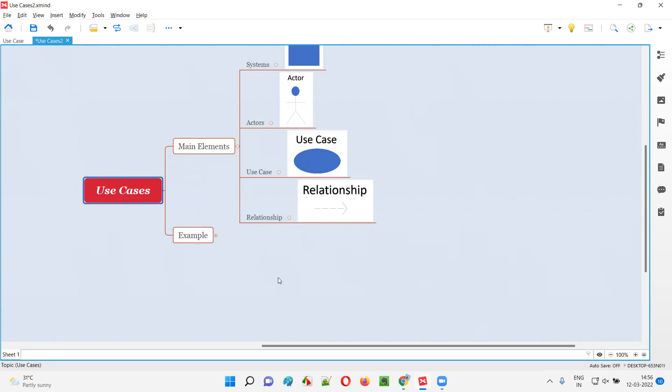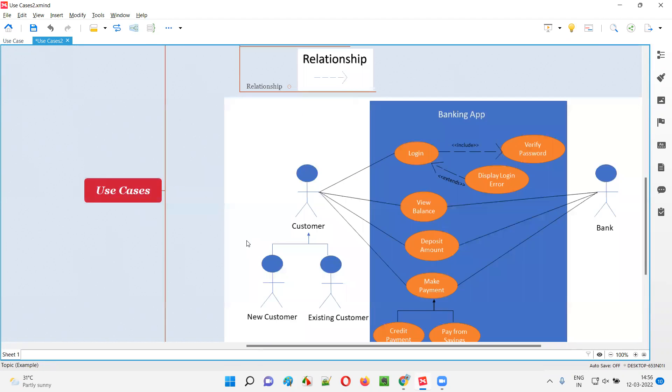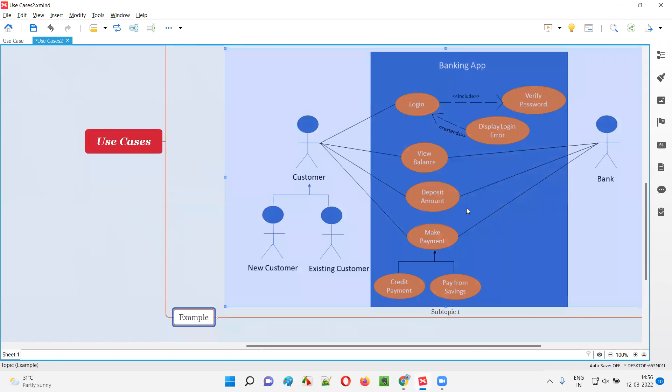I'll show you an example of a use case diagram which is built using all these four main elements. In this example, as you can see, there is a banking app.